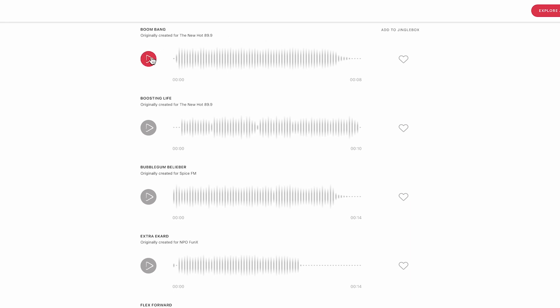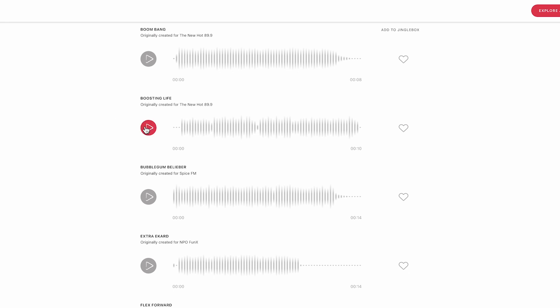The first one is Boom Bang. The second one is Boasting Live.